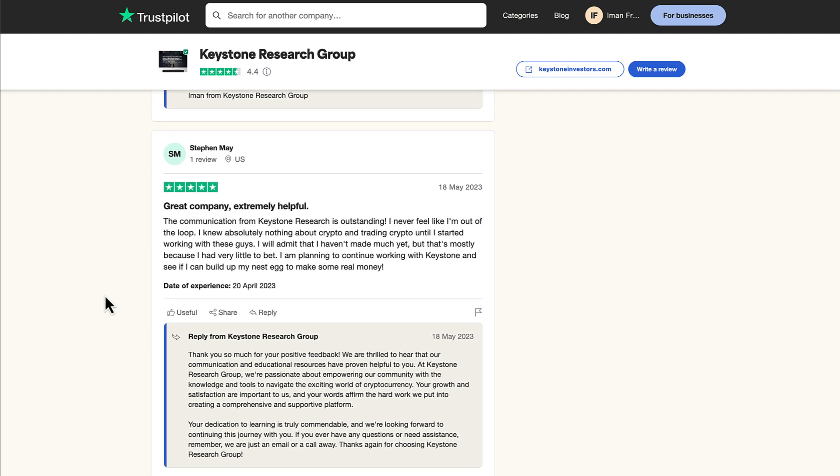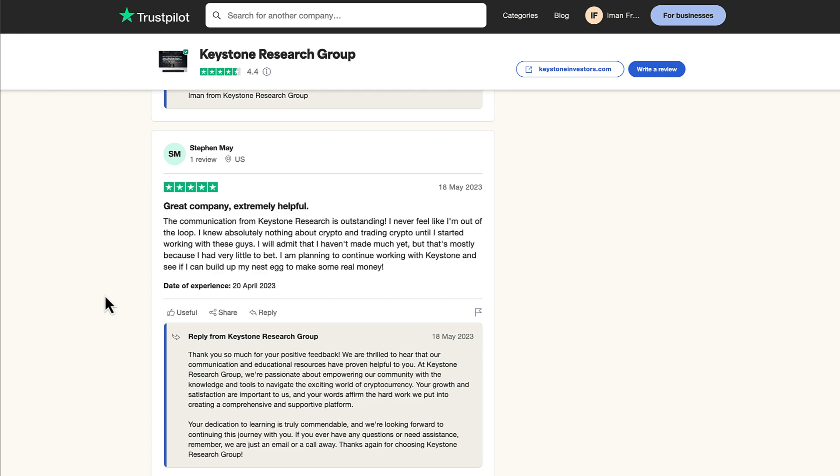Steven May from the US says, great company and extremely helpful. The communication from Keystone Research is outstanding. I never feel like I'm out of the loop. I knew absolutely nothing about crypto and trading crypto until I started working with these guys. I will admit that I haven't made much yet, but that's mostly because I had very little to bet. I'm planning to continue working with Keystone and see if I can build up a nest egg to make some real money.